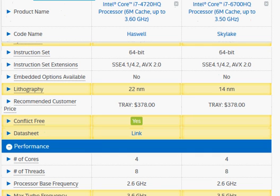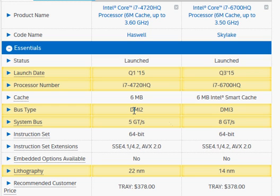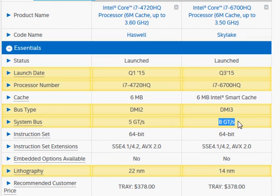We do get slightly faster system bus, which connects the processor with the chipsets and makes the transfer from the processor to the PCI Express slots slightly faster, from 5GB transfer per second to 8GB transfer per second.